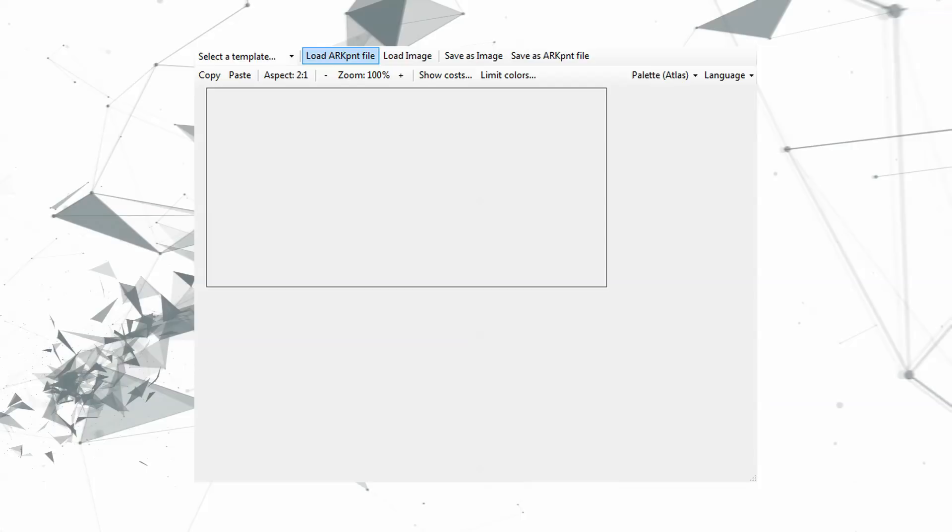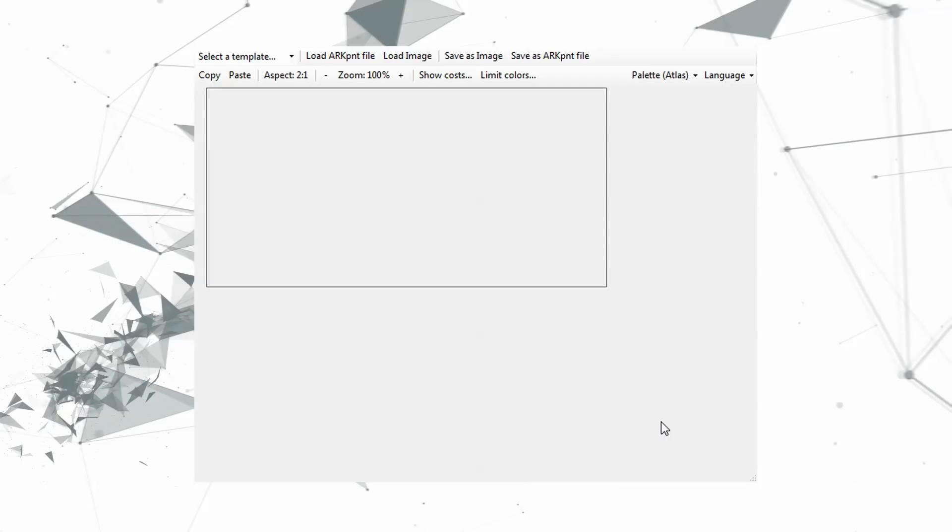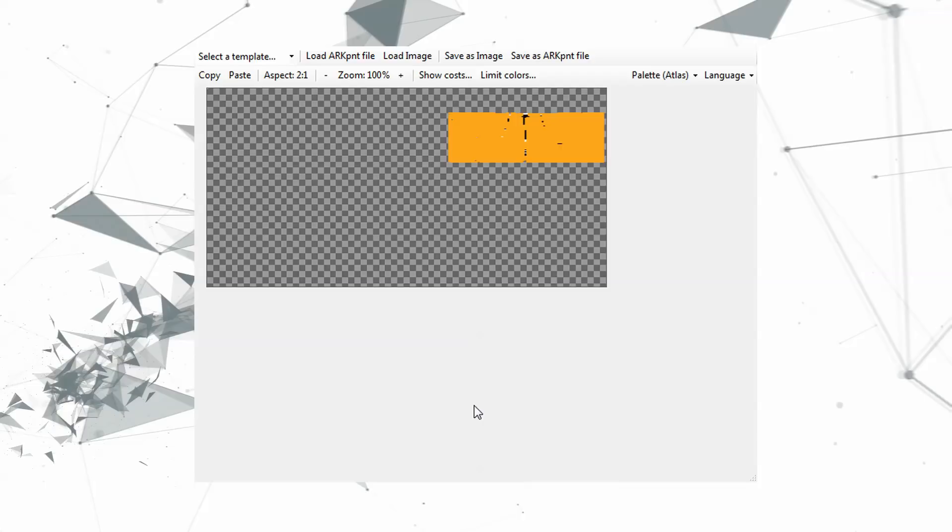Once you have it running you are going to go to where your Atlas paint files are saved, and those are saved to your main Atlas folder, shooter game, saved, and then my paintings. So that's where we're going to go. We're going to click on the load Arc paint file. We're going to select whatever you name the file you just named. You shouldn't have anything in that file except for the one you just created. I have a bunch, but you're just going to select that and then you are going to be presented with an image like you see here, but yours will be whatever color you decided to paint your sail. Once you've done that then you are going to click save as image, then you're just going to save that somewhere where it's easy to access.